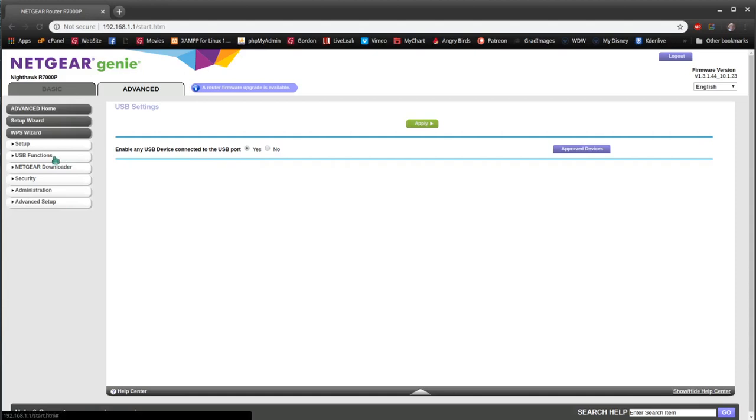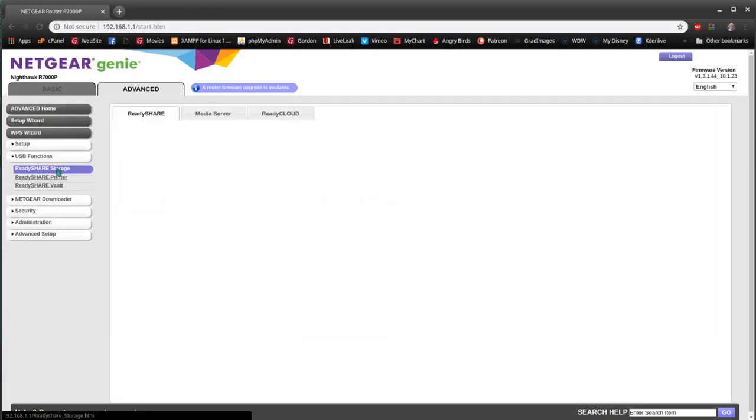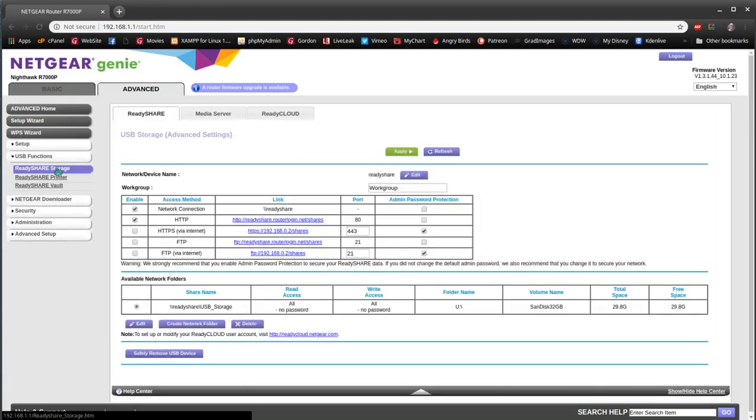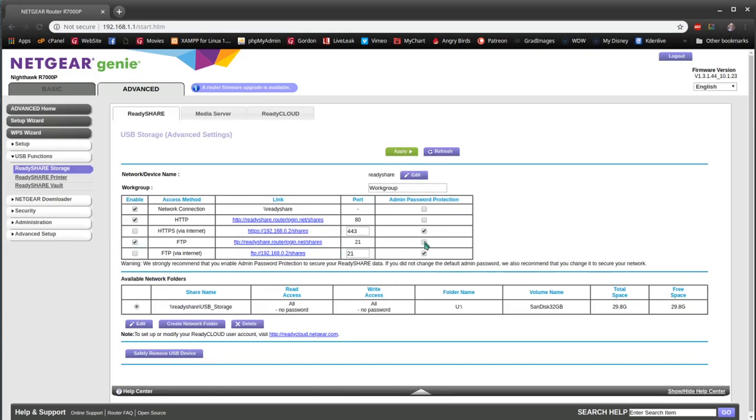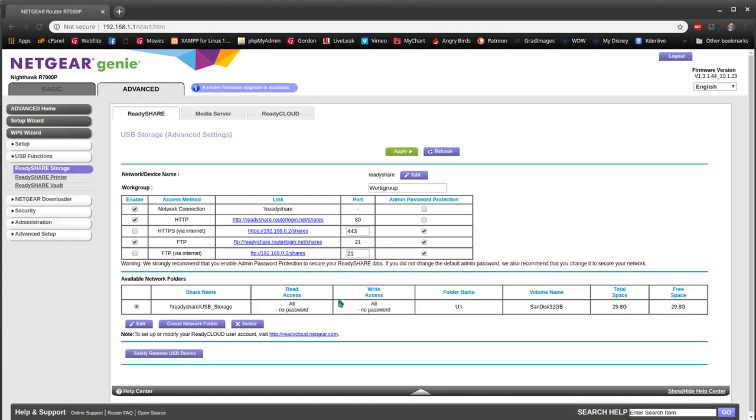Next, go to USB Functions, click Ready Share Storage, and check FTP. Then check Admin Password Protection and copy the link. Click Apply.